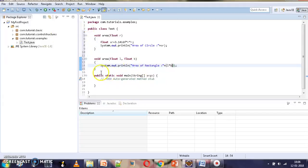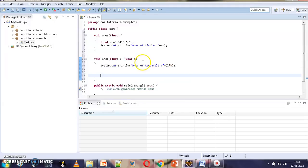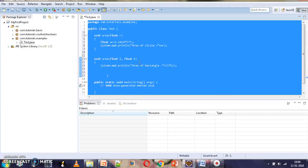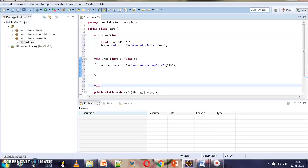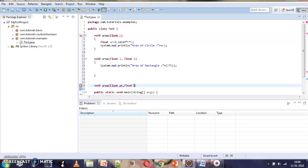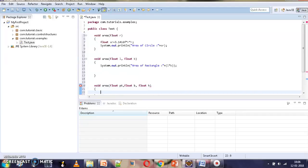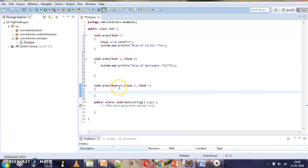Similarly, we can add one more area method with three parameters to compute the area of a triangle. This method takes three parameters including height, and it will display the area of triangle computed from those parameters.